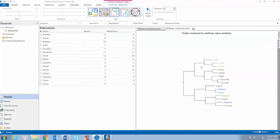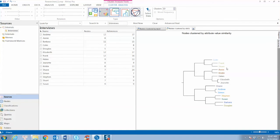The results show similarities among cases based on the attribute values. Nodes that have similar attribute values are clustered together on the cluster analysis diagram. Nodes that have different attribute values are displayed further apart on the cluster analysis diagram.